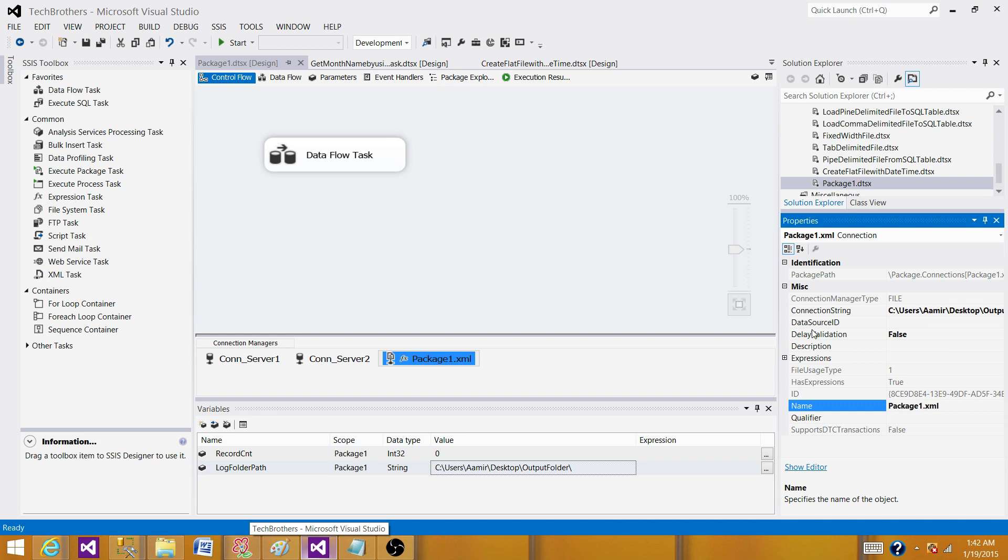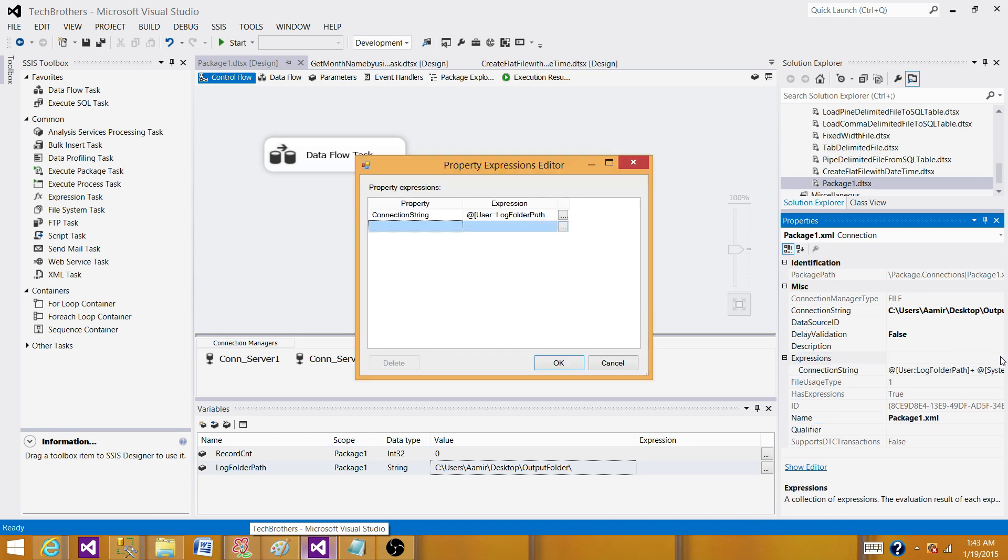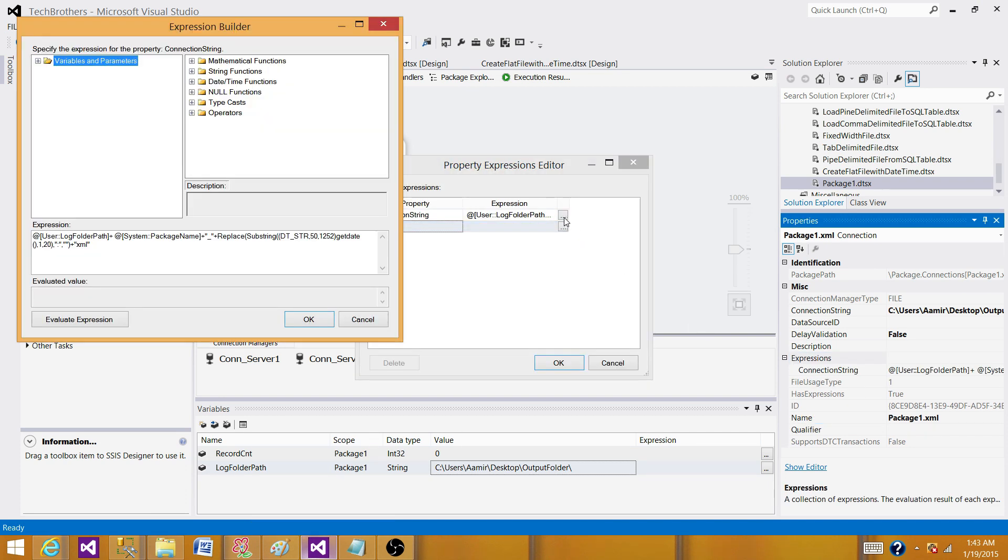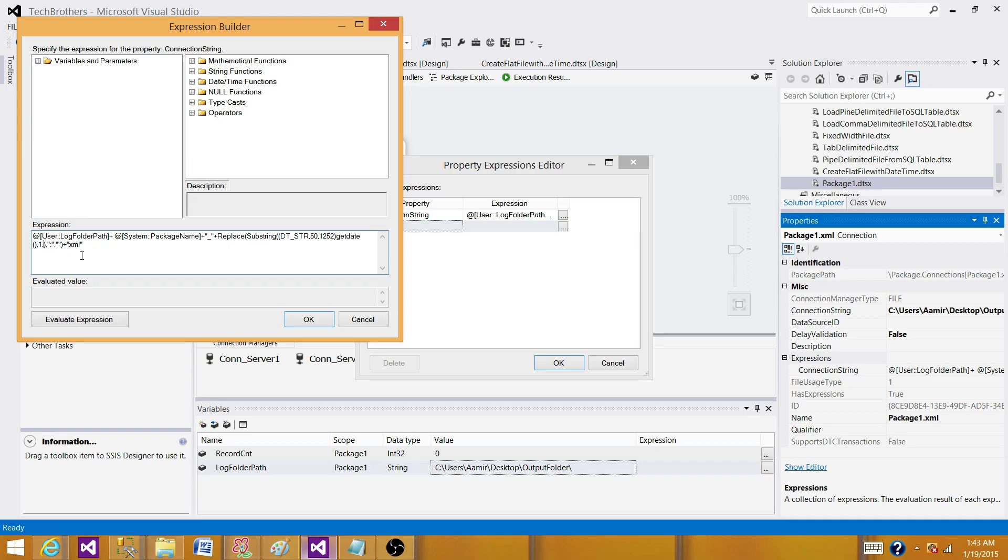We go to expressions again and click here. Now, instead of taking all the way to 1,20, we are going to take to the 1,17. So we have just taken the hour and minutes level. So we have hours and minutes and we also have to add a dot here for the extension.